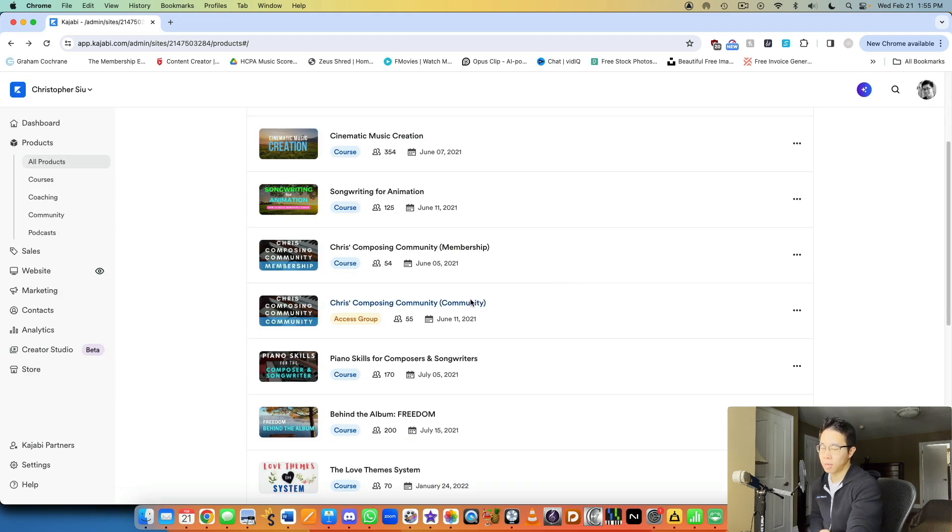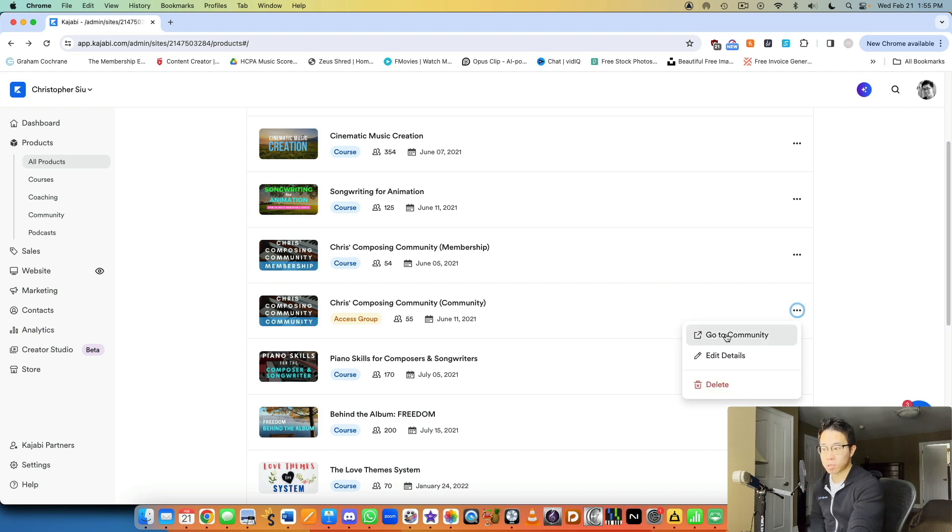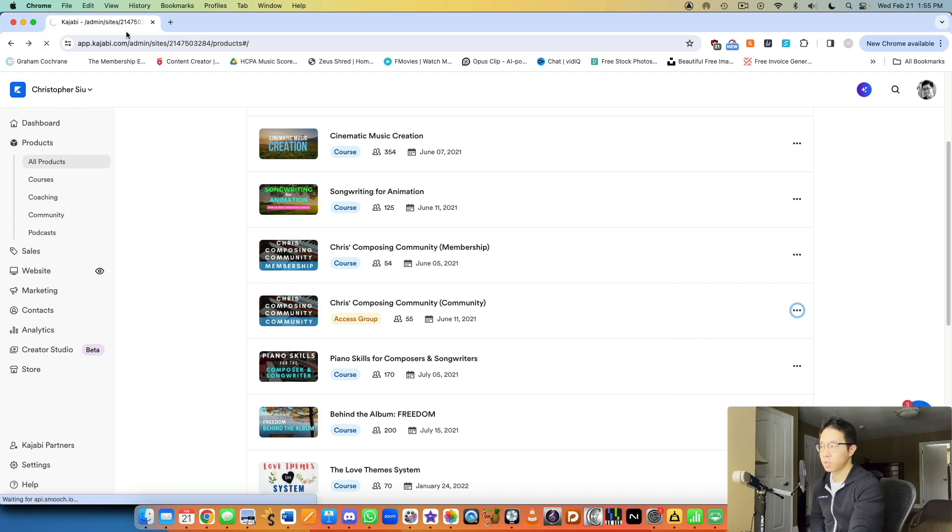Then the community product is a separate product. It's not an online course, but it's actually a community forum. So if we take a look at that,